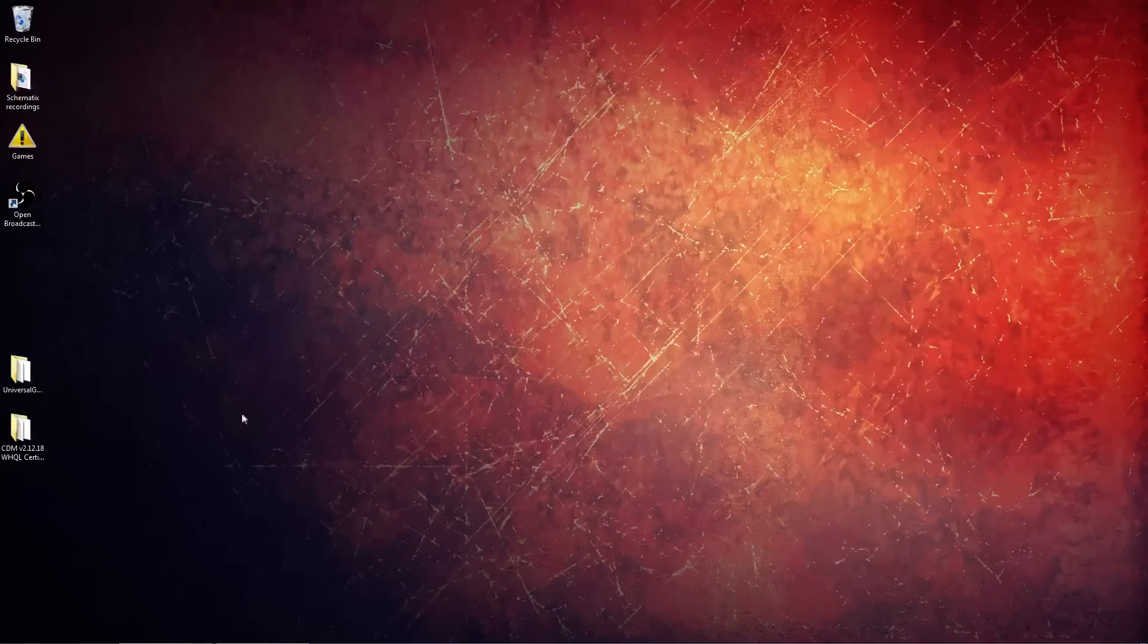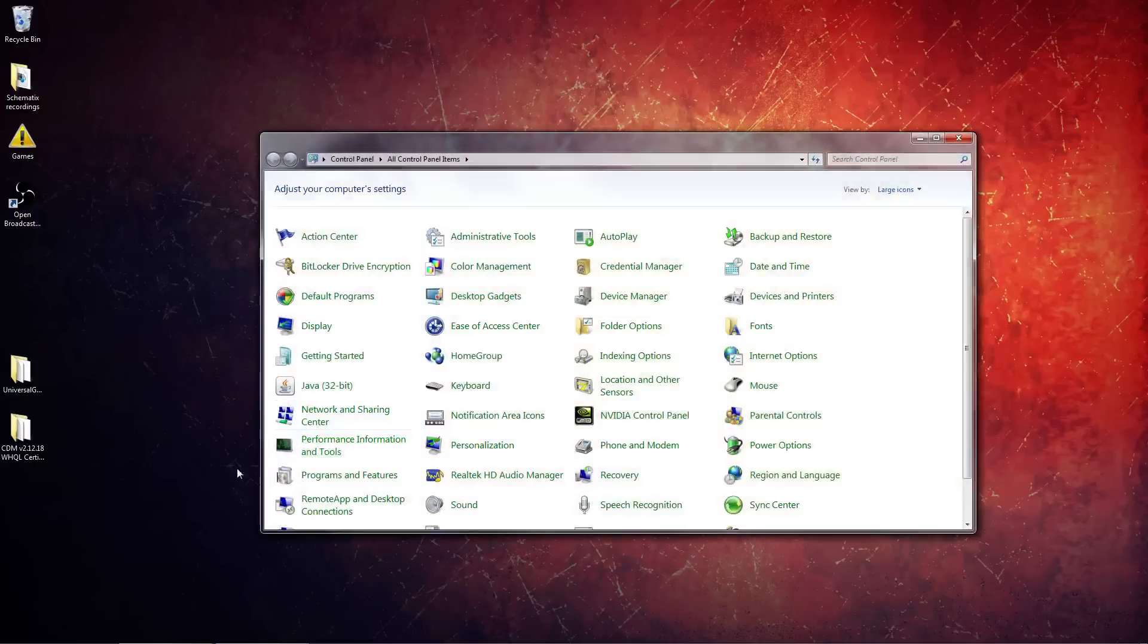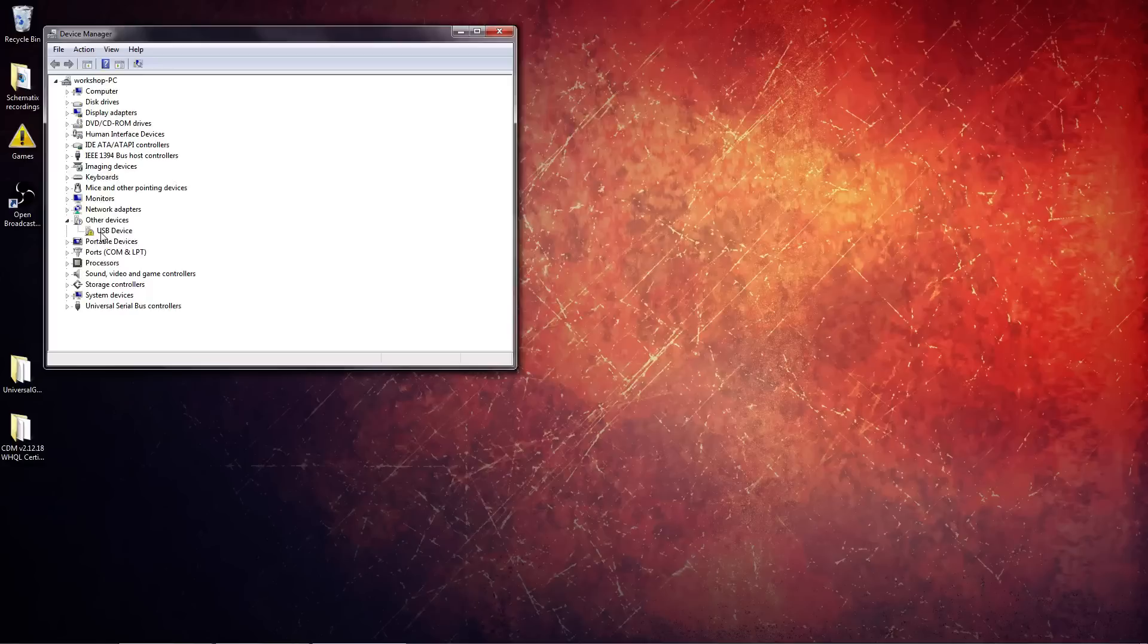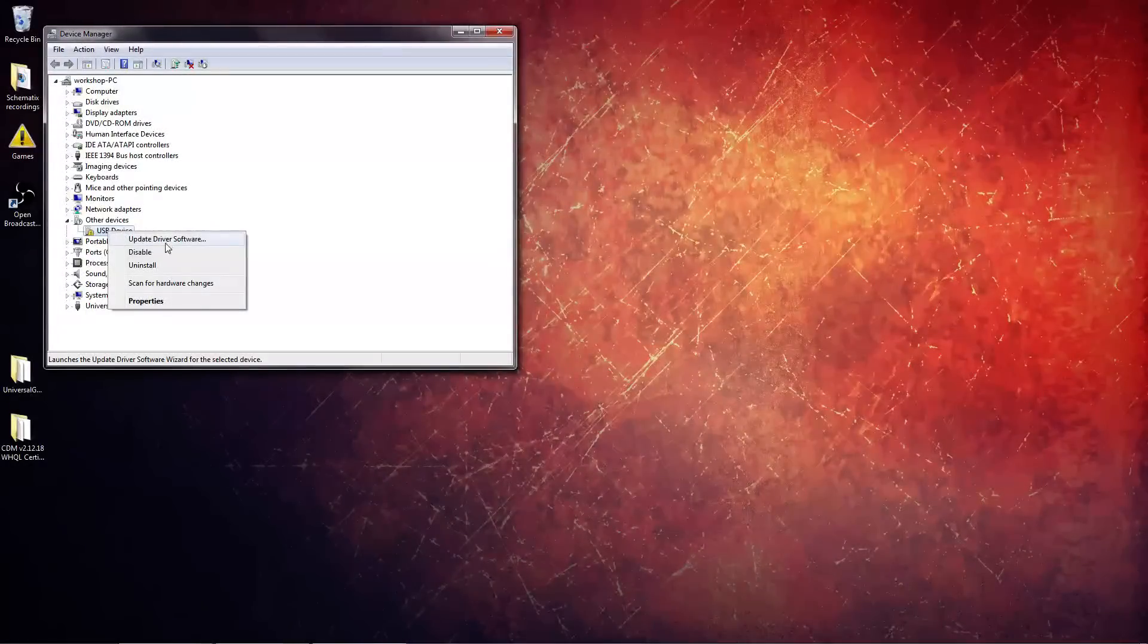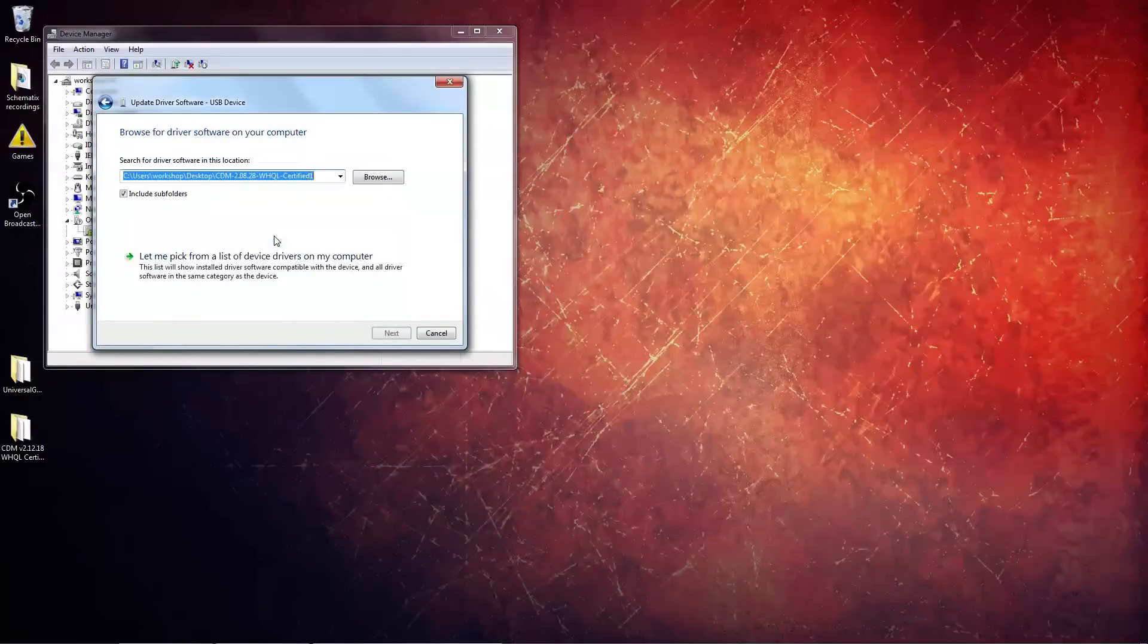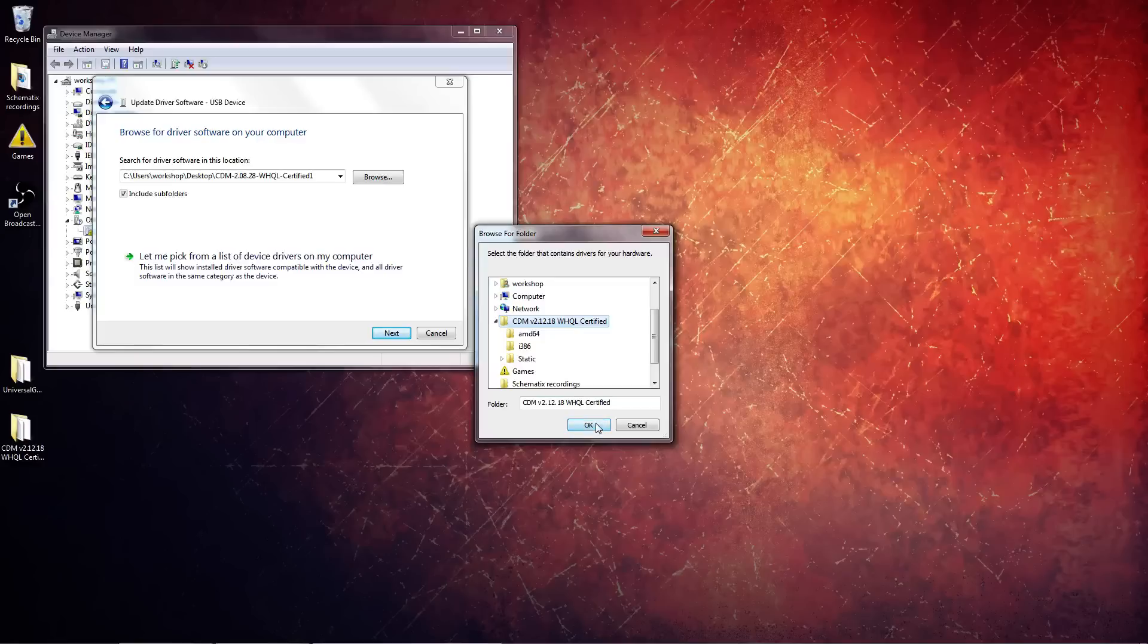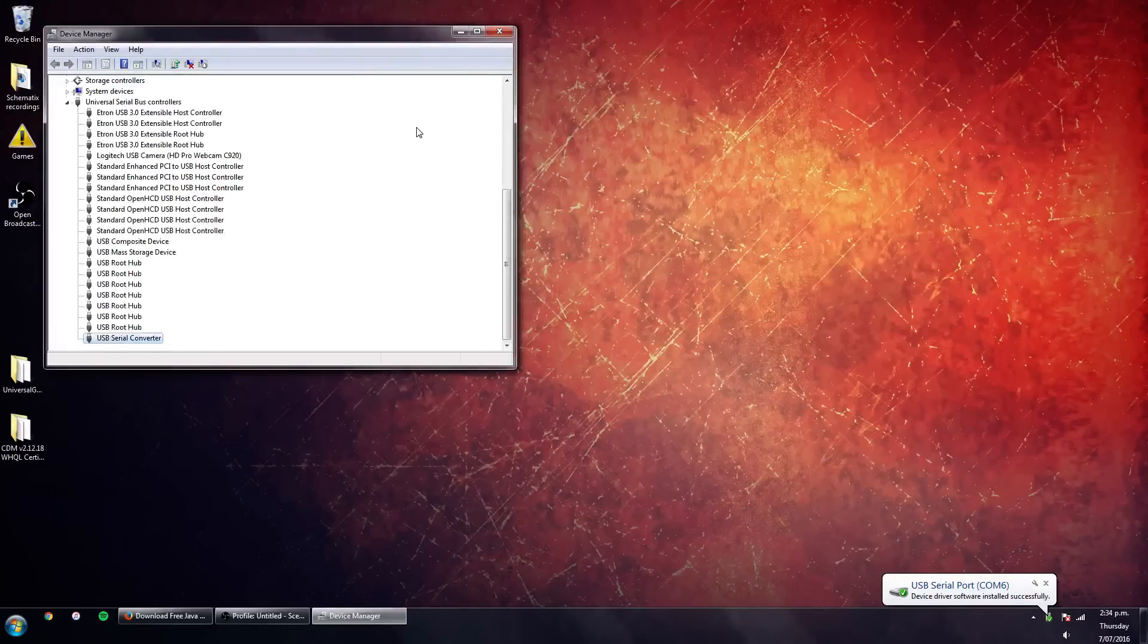We've got the dreaded 'drivers not installed' sound, so we're going to go to Control Panel, we're going to go to Device Manager. You can see here it's already opened up under Other Devices, a USB device with a yellow exclamation mark next to it. We're going to right-click on the USB device, select Update Driver Software, select Browse My Computer for Driver Software, click on Browse, navigate to the desktop and then the folder that we extracted with the drivers in it, hit OK, hit Next, and there we are - drivers successfully installed.